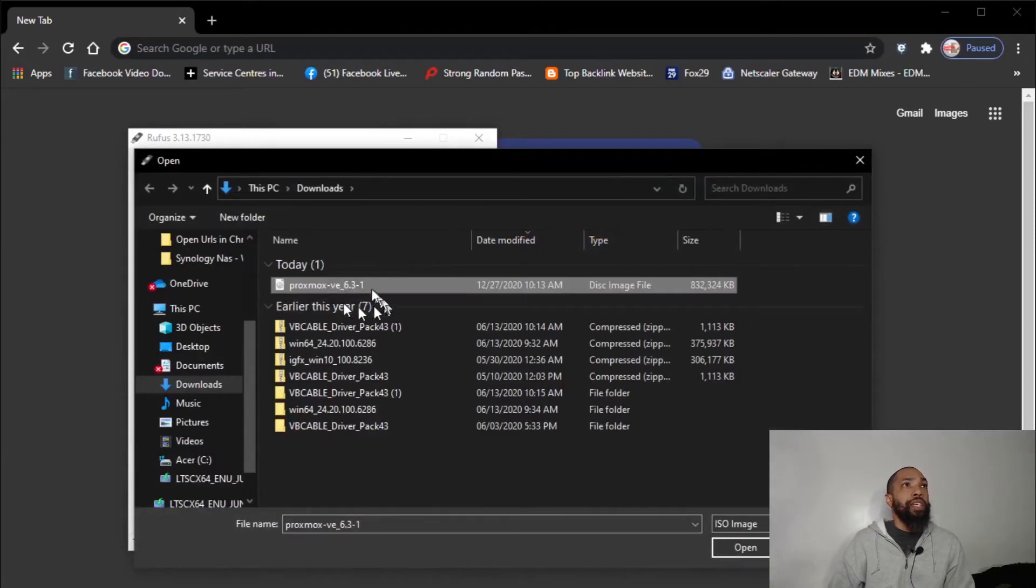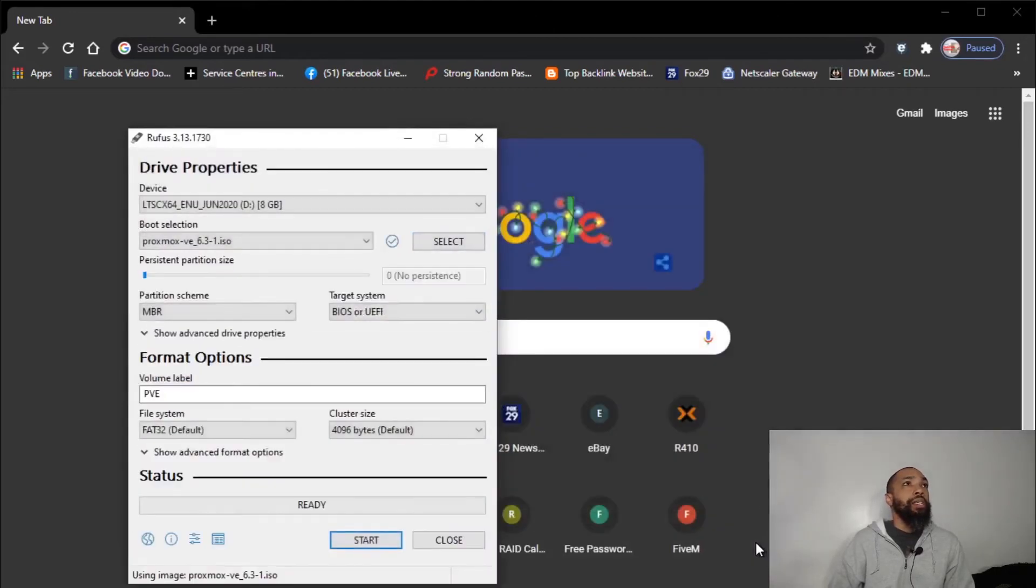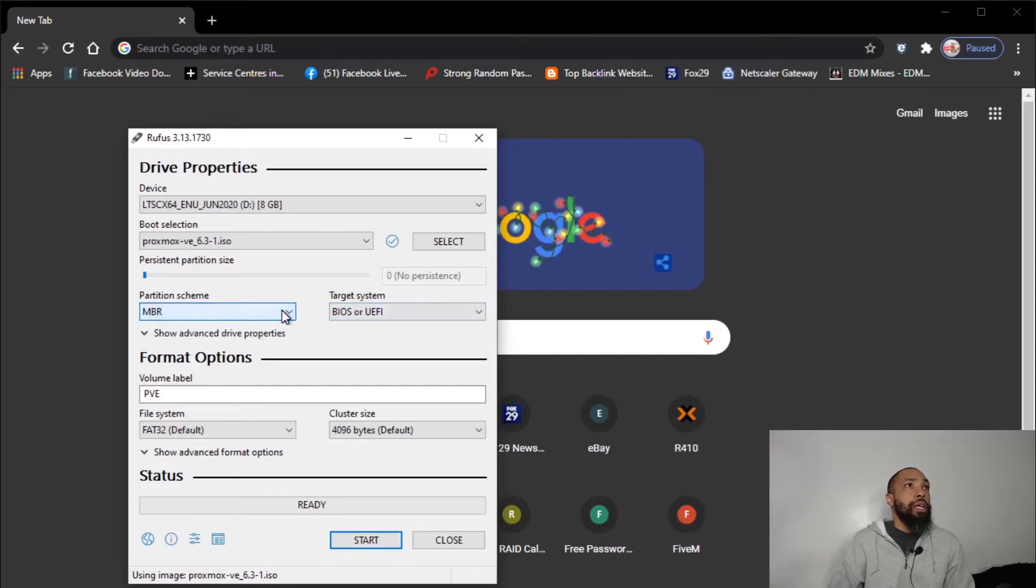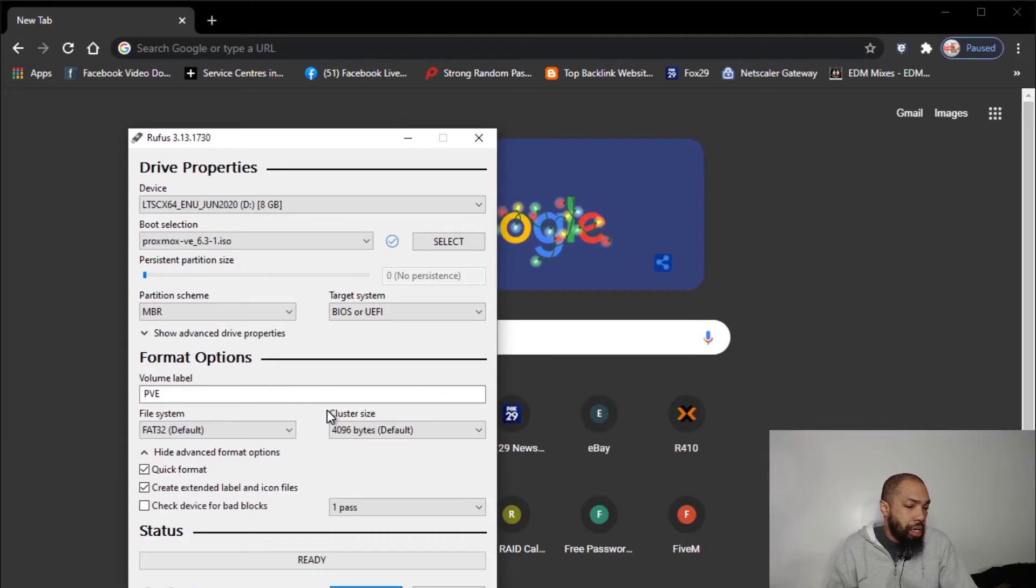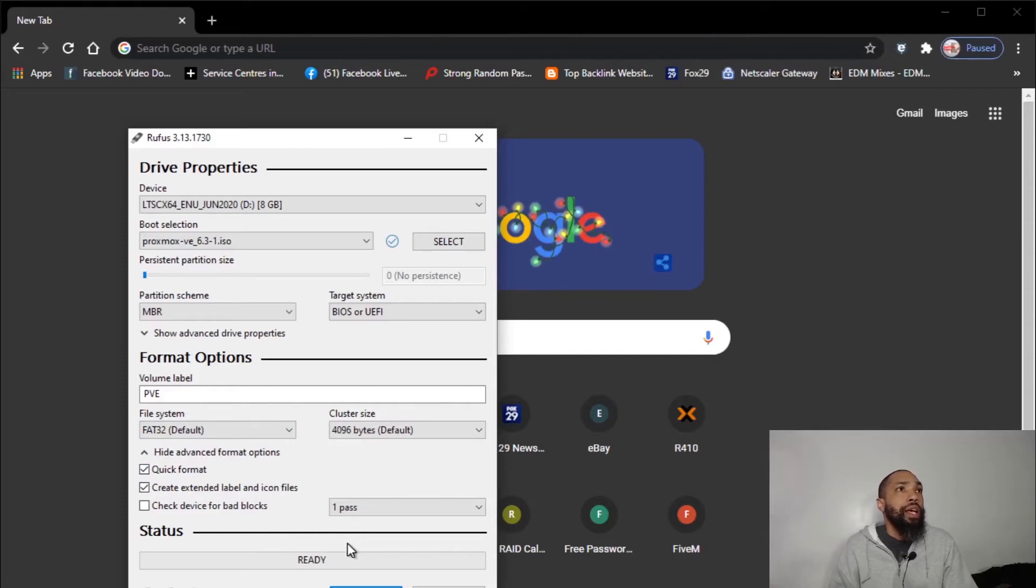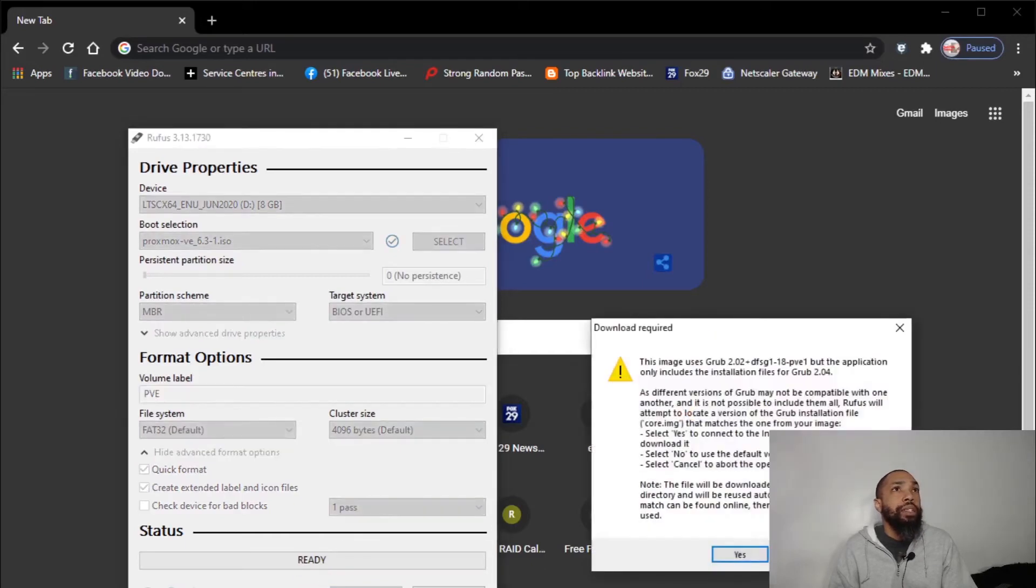We're going to select the ISO. And as you can see, I have downloaded it today. I'm going to use that. I'm going to leave it MBR. Since we're dealing with Linux, I am going to leave it as FAT32 default. And I am going to say I'm ready to start.